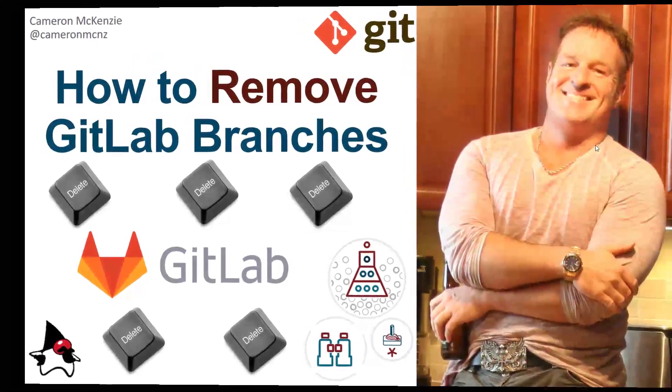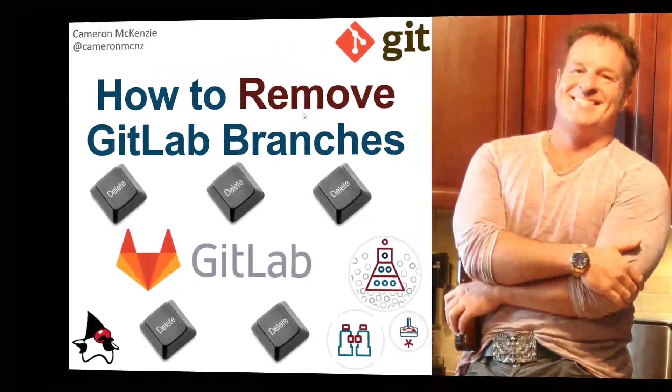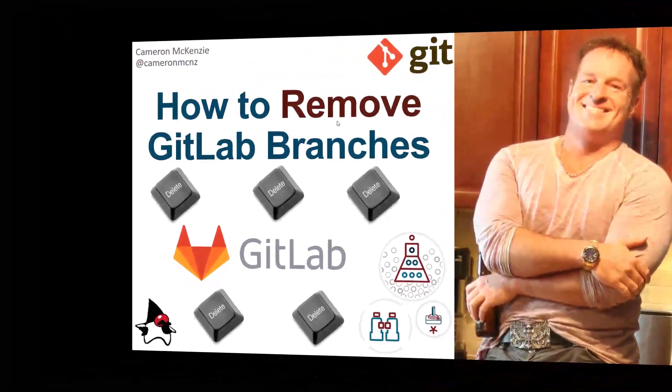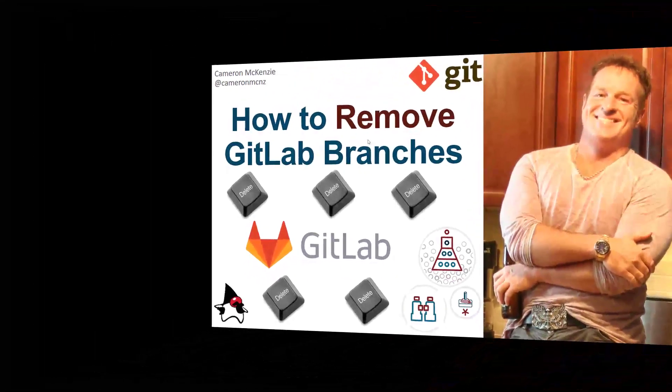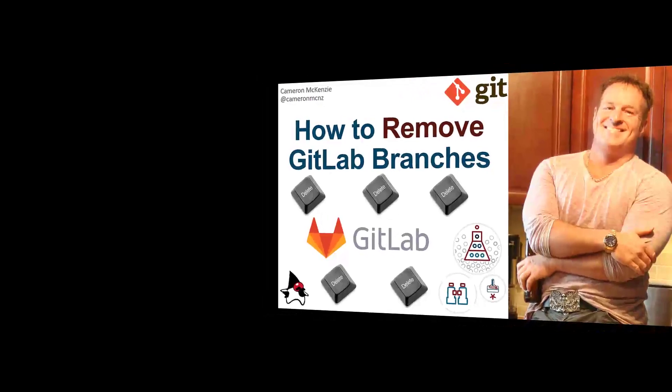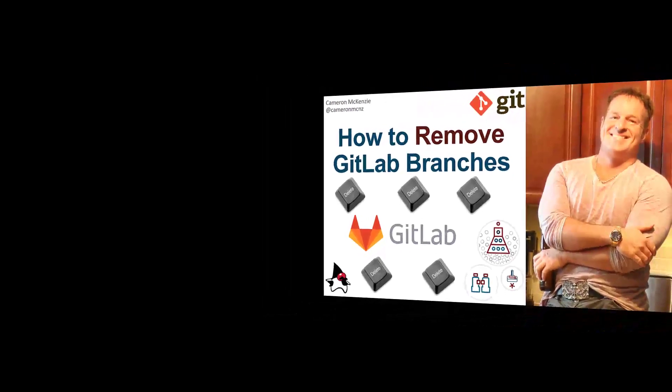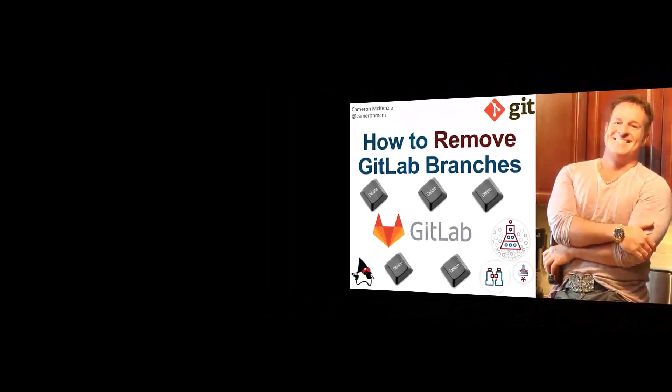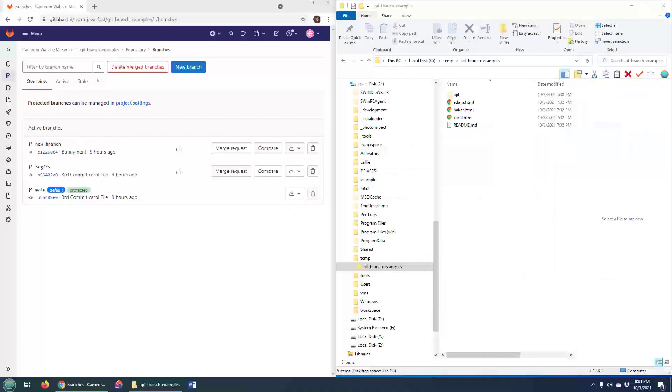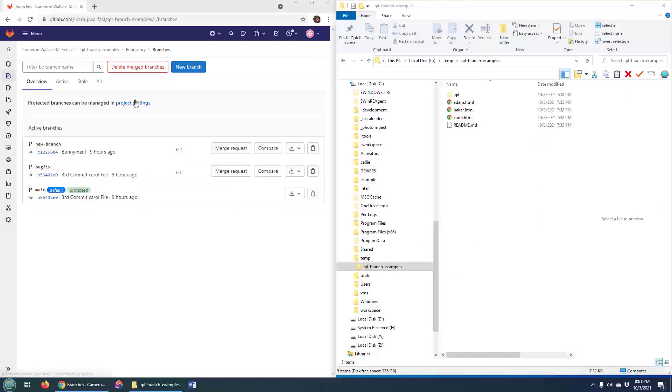Hey, I'm Cameron McKenzie and I want to show you how you can remove some GitLab branches that you don't want hanging around anymore. So here's my GitLab repo and as you can see I've got three branches: new branch, bug fix, and main. Let's just say I wanted to get rid of this bug fix branch.